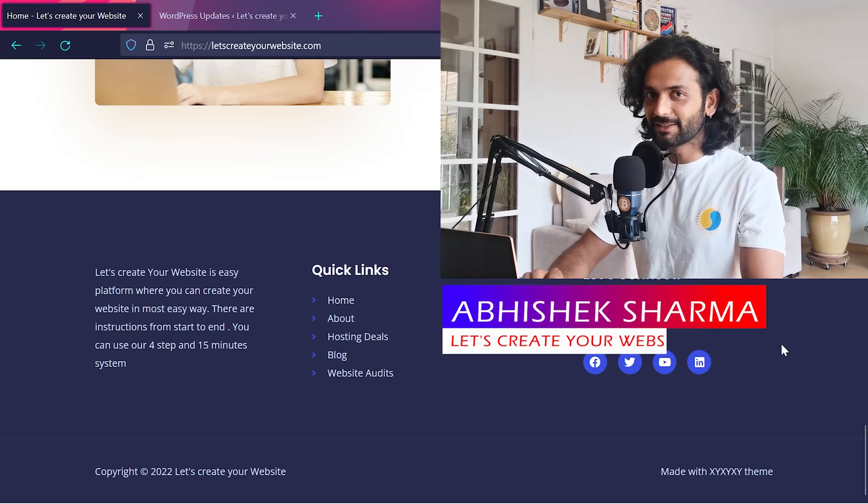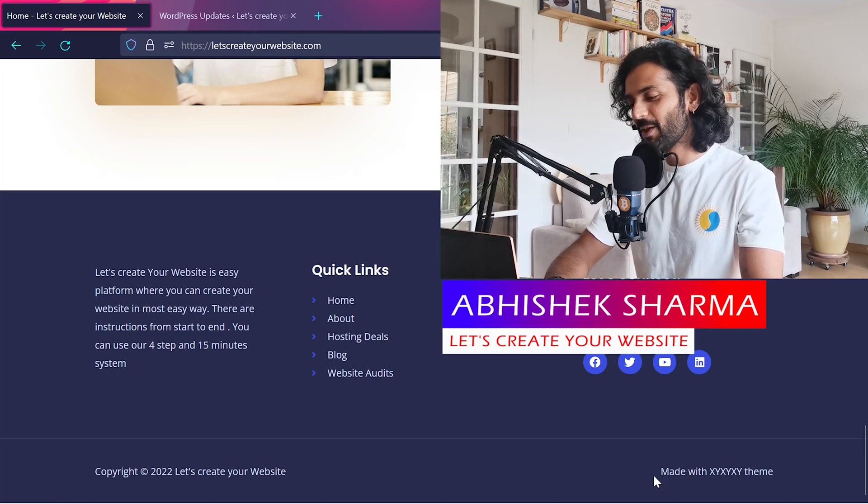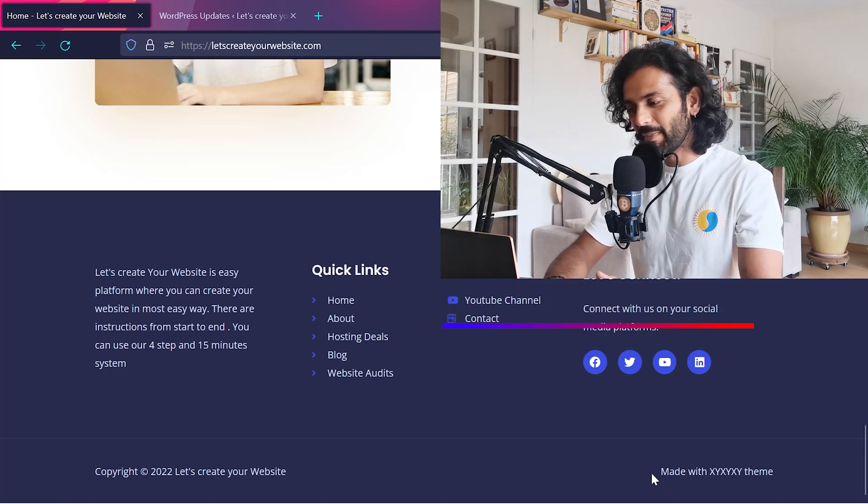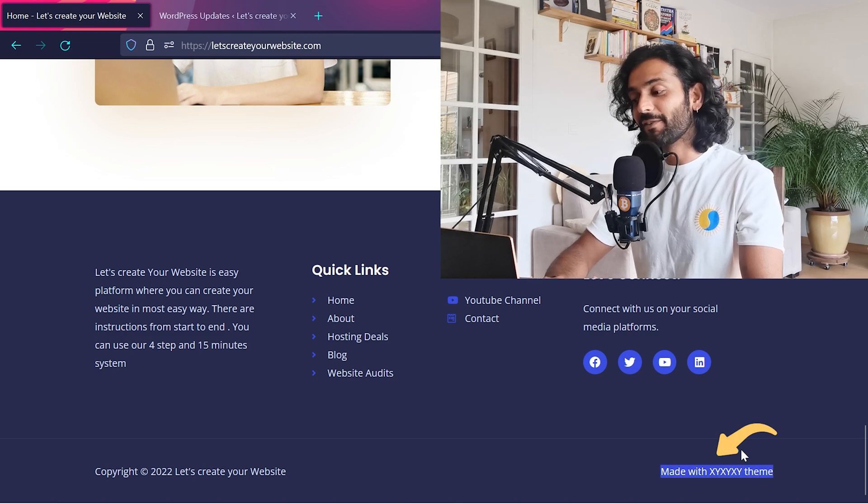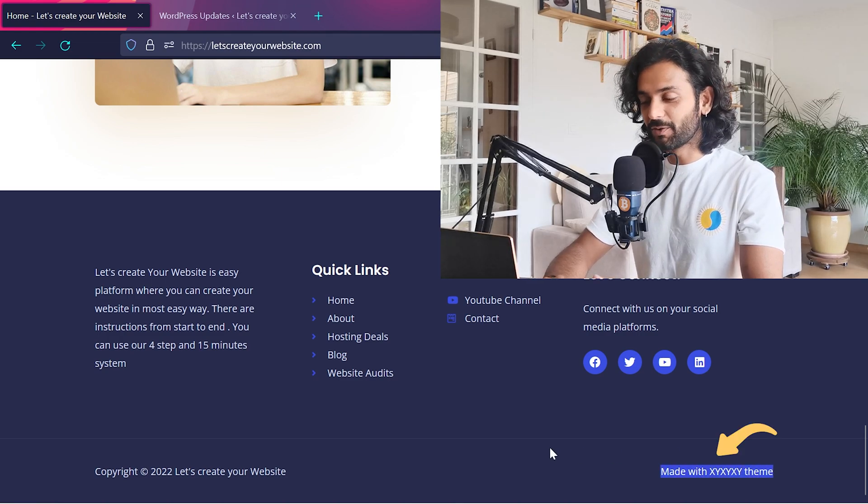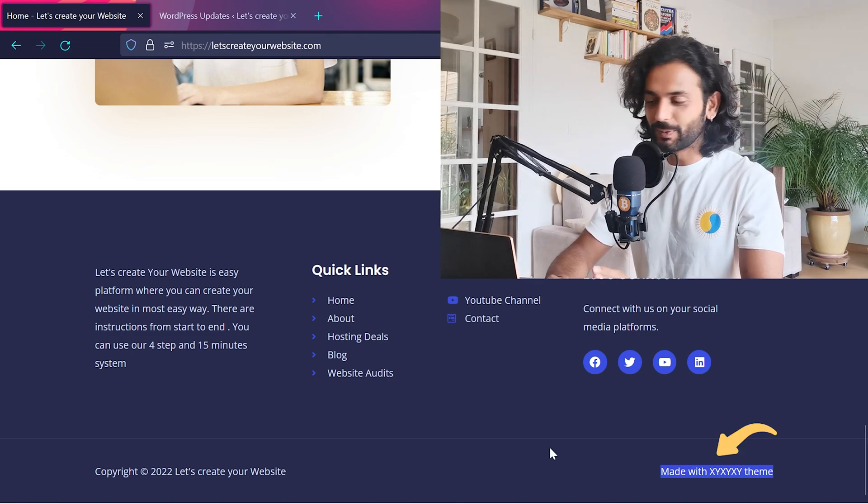Today we'll see how you can hide some element on your website. For example, you can see 'made with XYZ theme.' If you have something like this on your website you want to hide, let's see how you can do that.